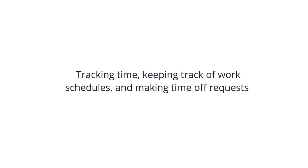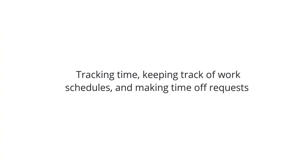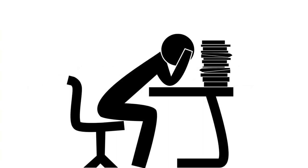Tracking time, keeping track of work schedules, and making time off requests can be difficult when you don't have a great system in place.